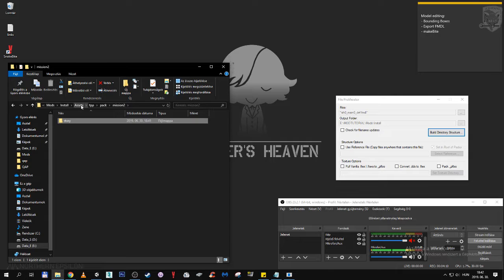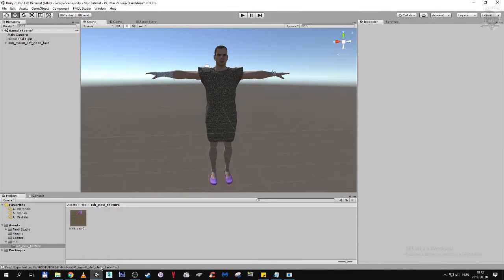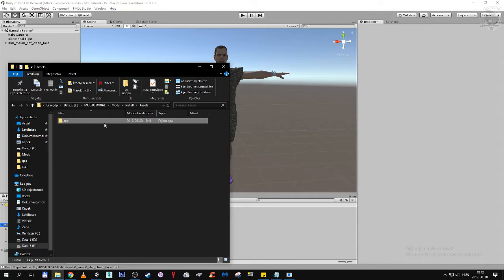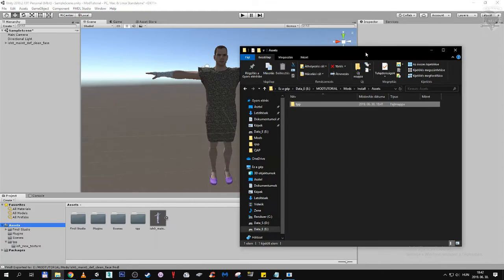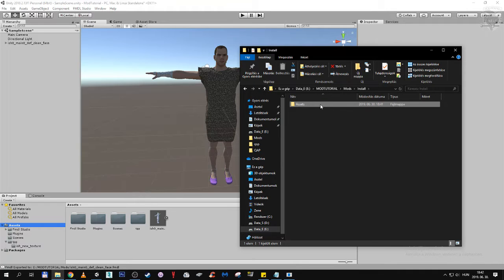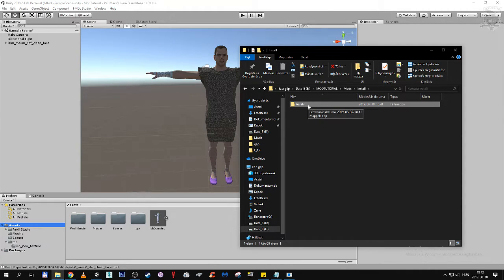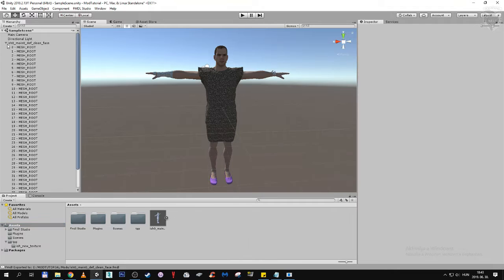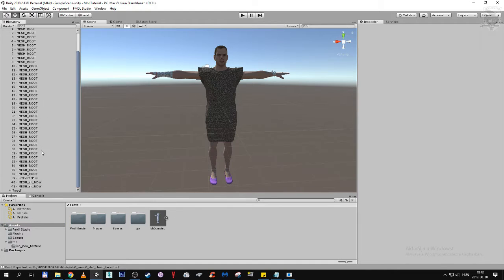You can ask what about the textures. This is why we didn't close Unity. We come back to Unity and Unity also has an asset folder.